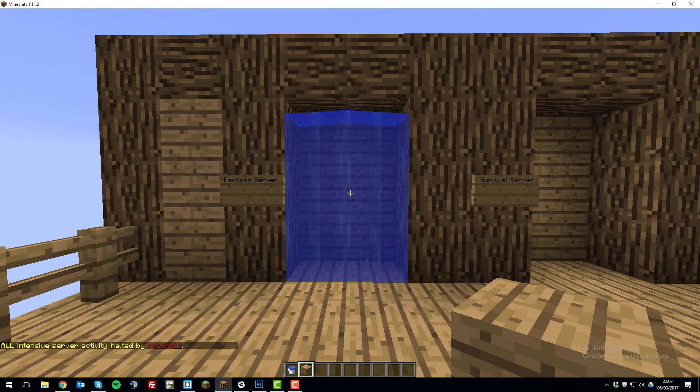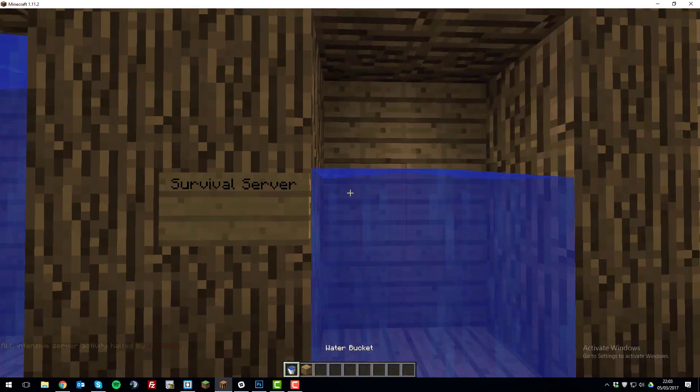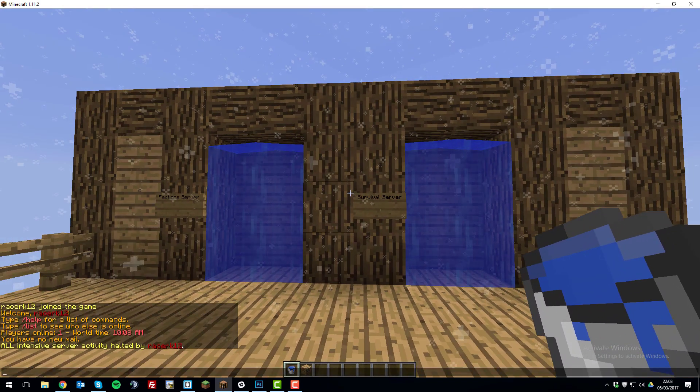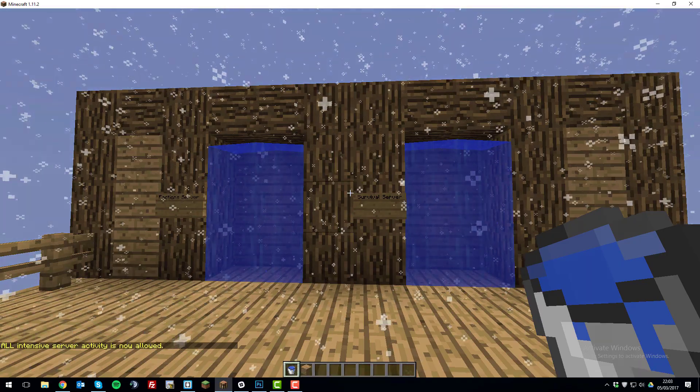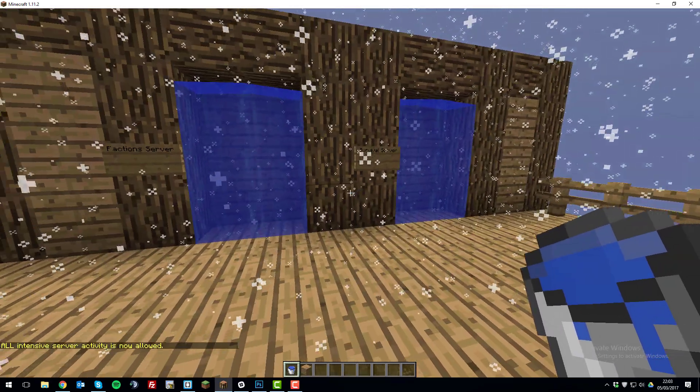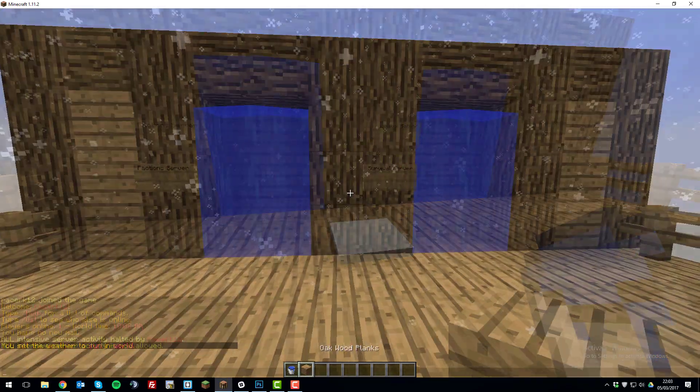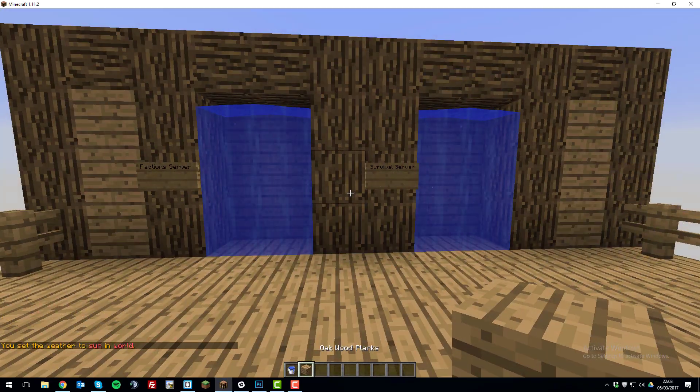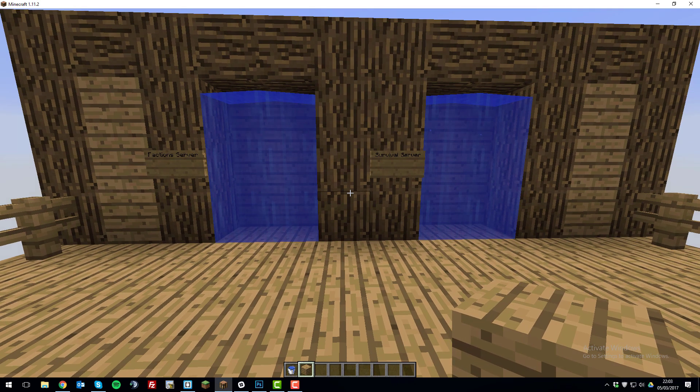So now that we've finished filling up all our portals, we can type /stoplag -c and this will allow the portals to start moving again. So now that we've got the portal set up using the stoplag feature from WorldGuard, we can begin setting them up.